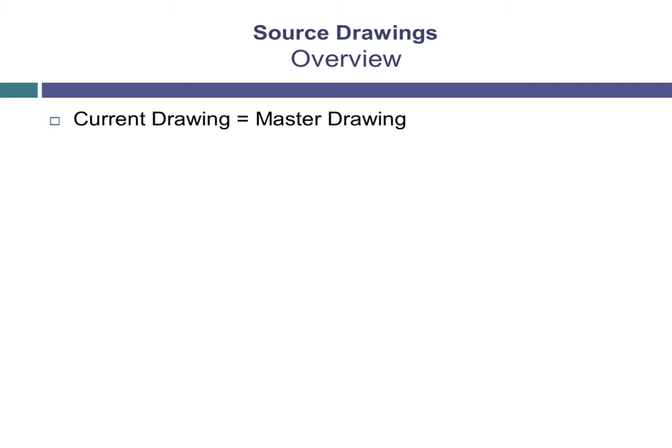One way to look at this is that the current drawing is really the master drawing. That is, the drawing you are currently in and are attaching source drawings to. The source drawings are the drawings or data that are attached to the current or master drawing.